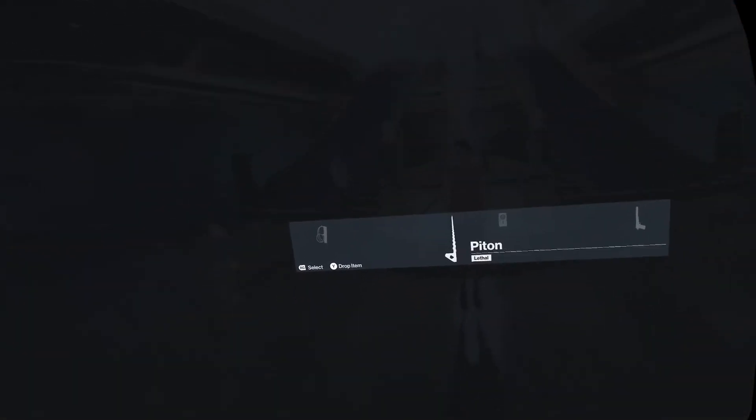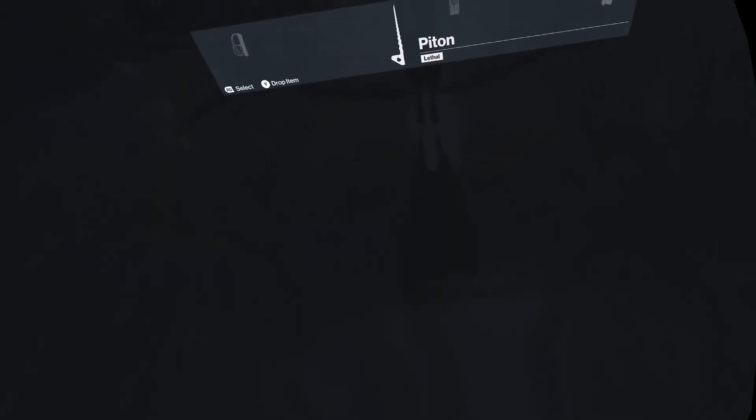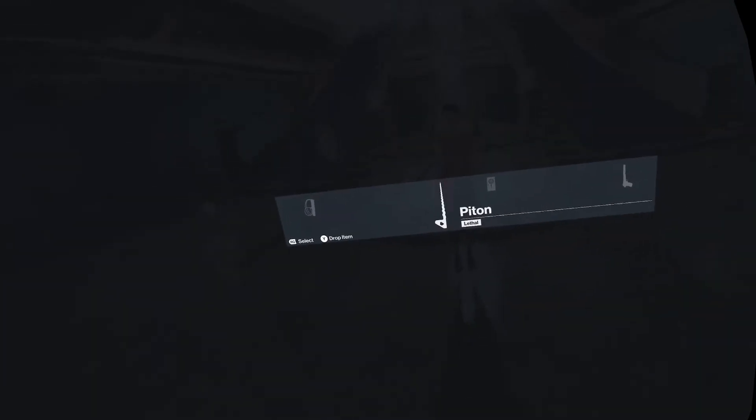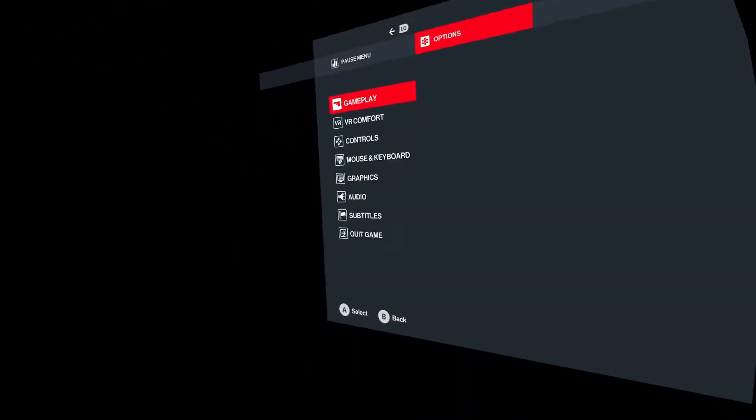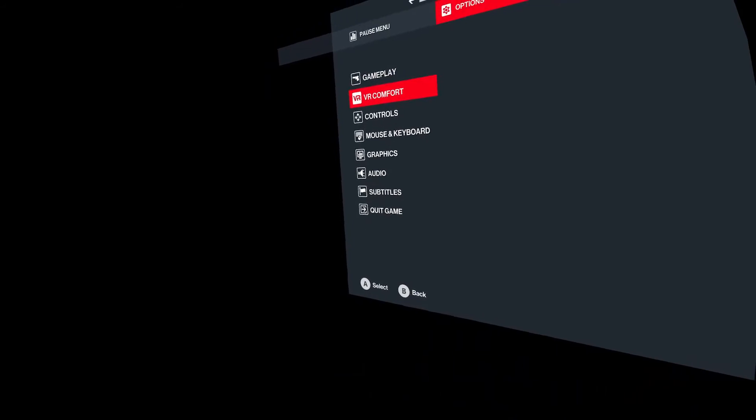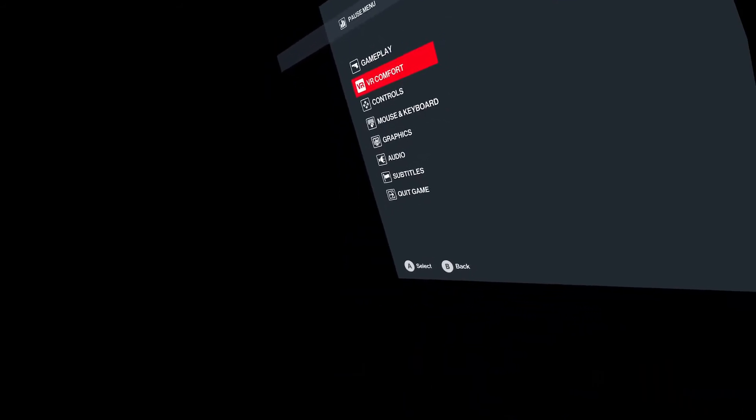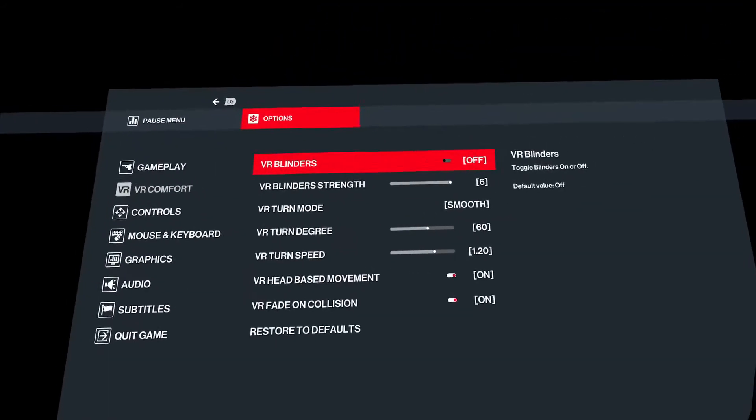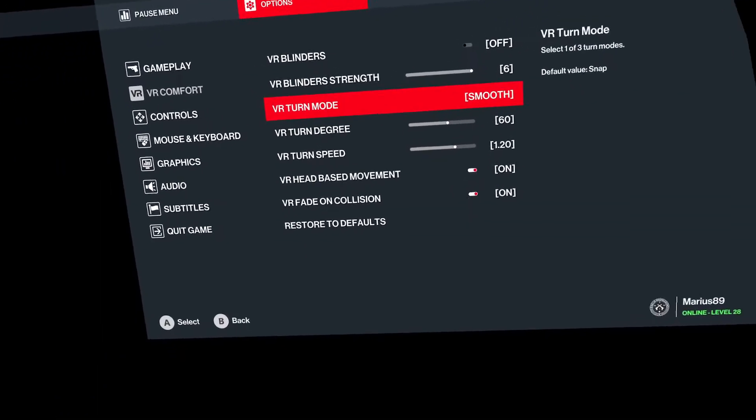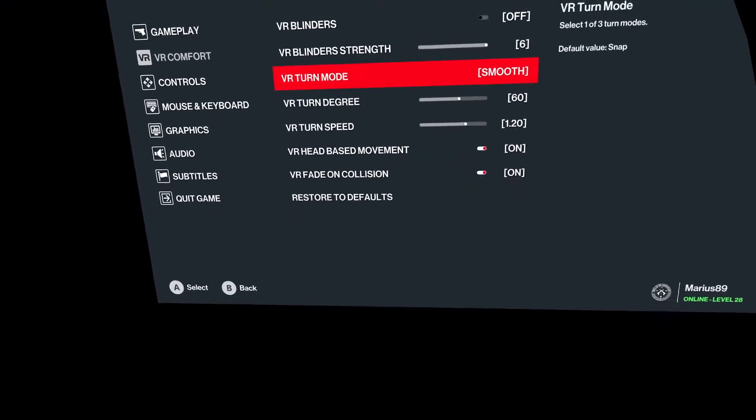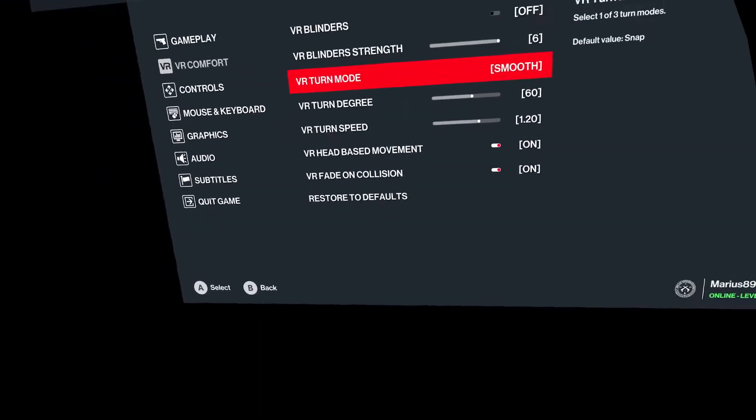Here you should go into your options. VR comfort. And change your turn mode to smooth turning if you can handle it.